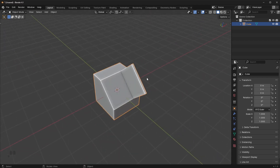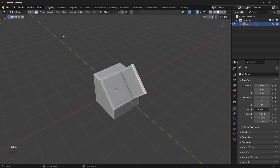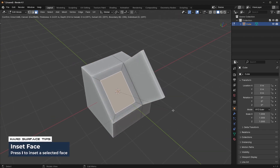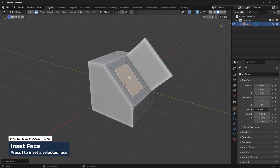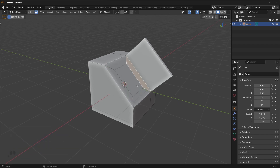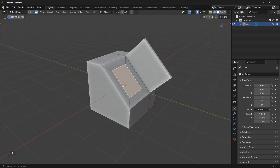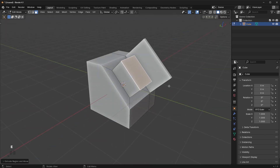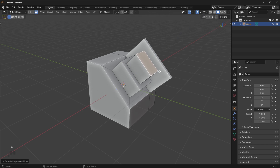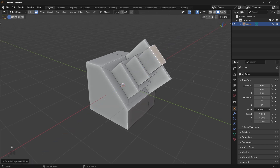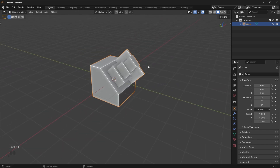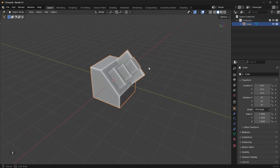Another tool we have is called Inset. Go to face mode, select a face, and press I to inset. Now you have access to just that inset portion. You could select that face, extrude it, inset again, extrude it, and keep going. You can make some pretty cool shapes pretty quickly, even as a beginner.